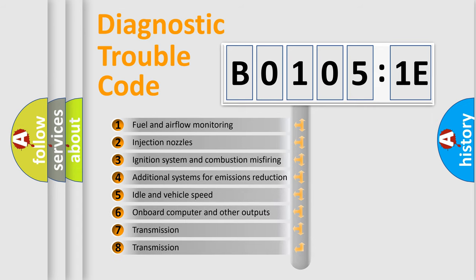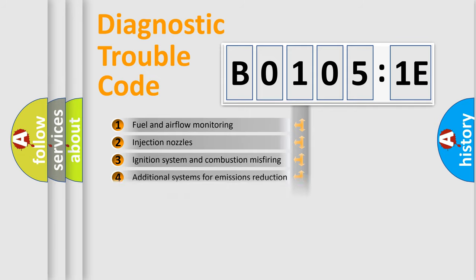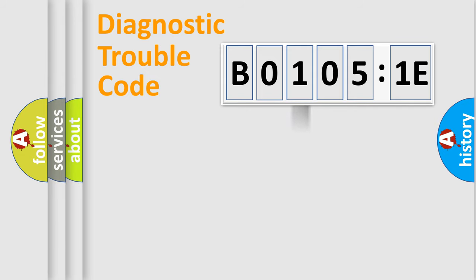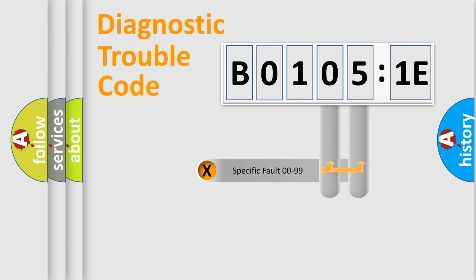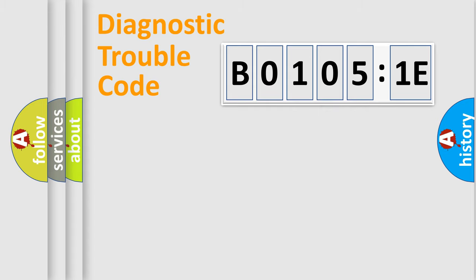The third character specifies a subset of errors. The distribution shown is valid only for the standardized DTC code. Only the last two characters define the specific fault of the group.